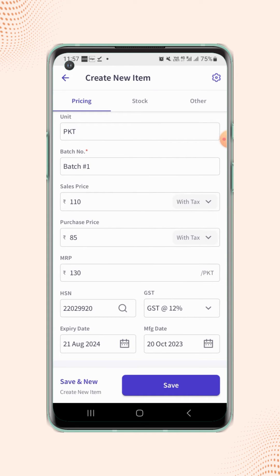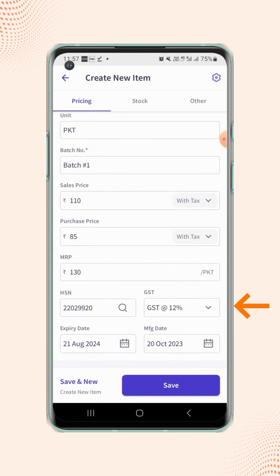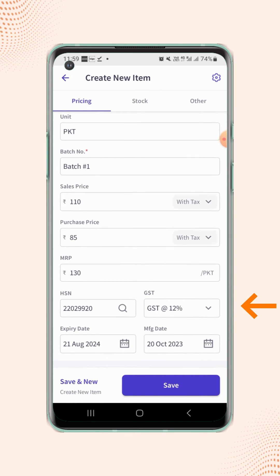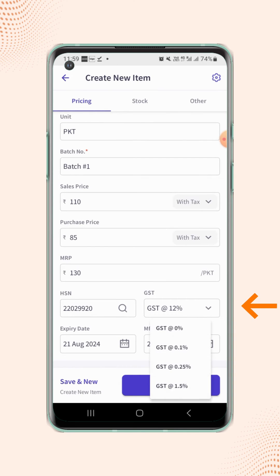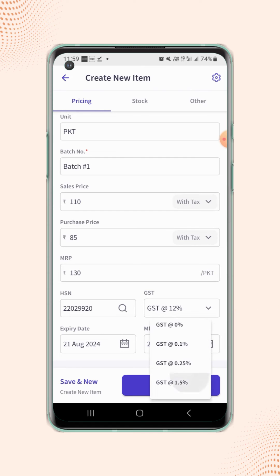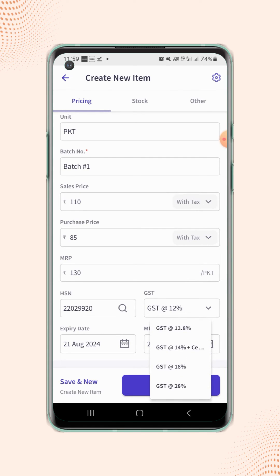Once the HSN code is added, the corresponding GST rate will get auto-updated in the GST field. If users want to update the GST rate, they can click on the GST field and select the GST rate from the drop-down list.